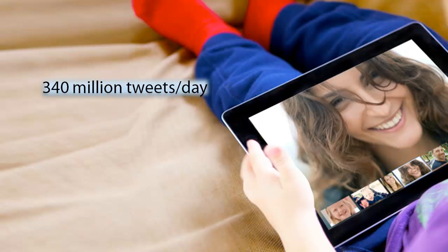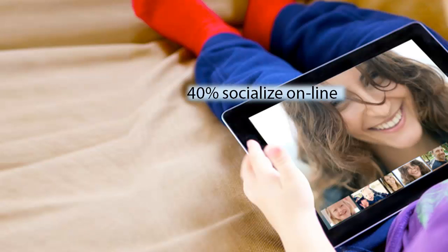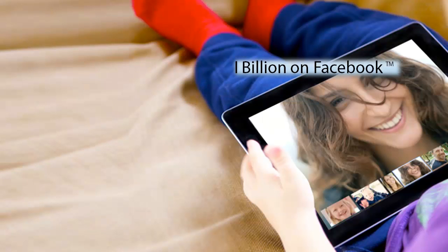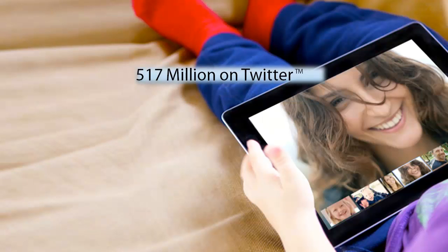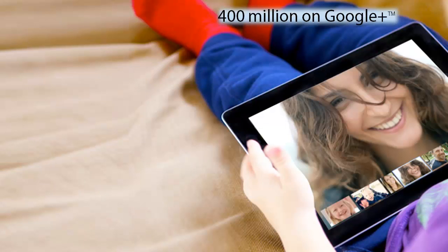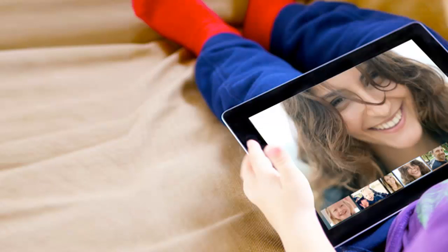Three hundred and forty million tweets are sent out each and every day. Forty percent of people say they now socialize more online than face to face. There are a billion registered Facebook users, 517 million Twitter users, and 400 million Google Plus users right now.